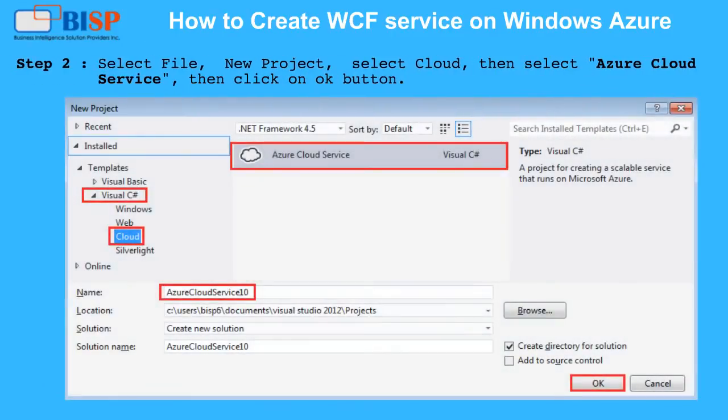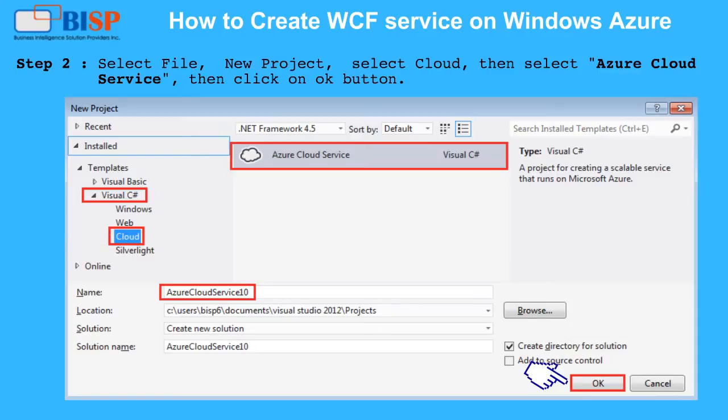Step 2: Select File, New Project, select Cloud, then select Azure Cloud Service, then click on the OK button.